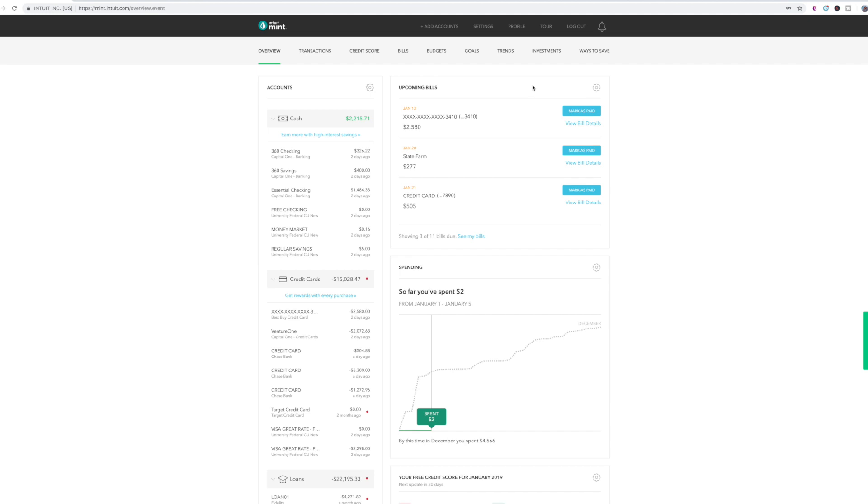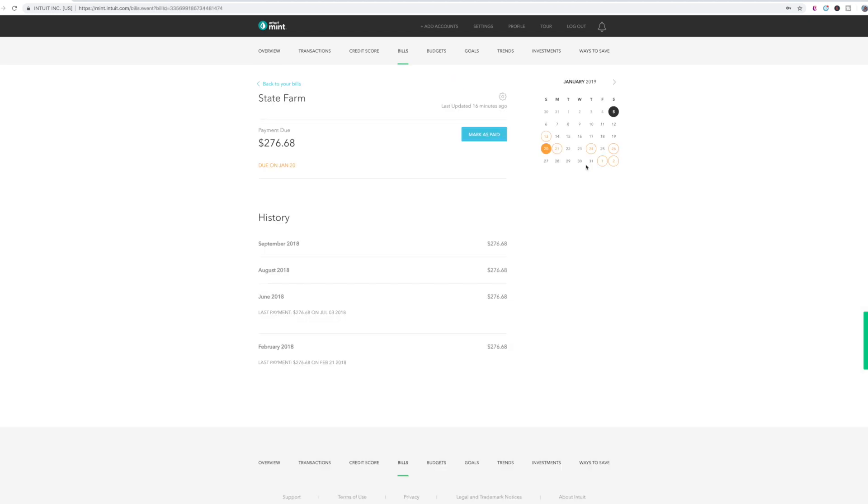Another thing I like about Mint is this section up here where it tells you upcoming bills. So as long as you have that account set up through Mint, then it will tell you when the due date for that account is. What it doesn't do though is it doesn't keep track if it's an automatic bill.